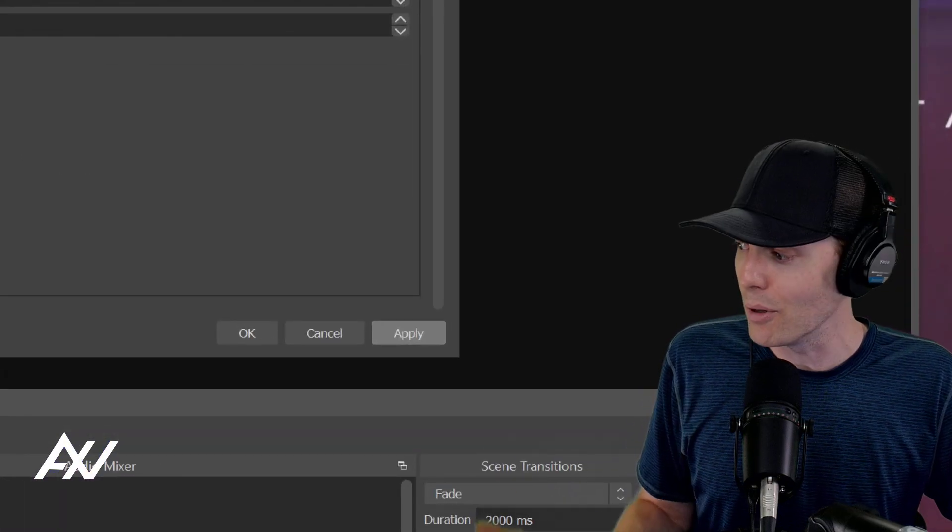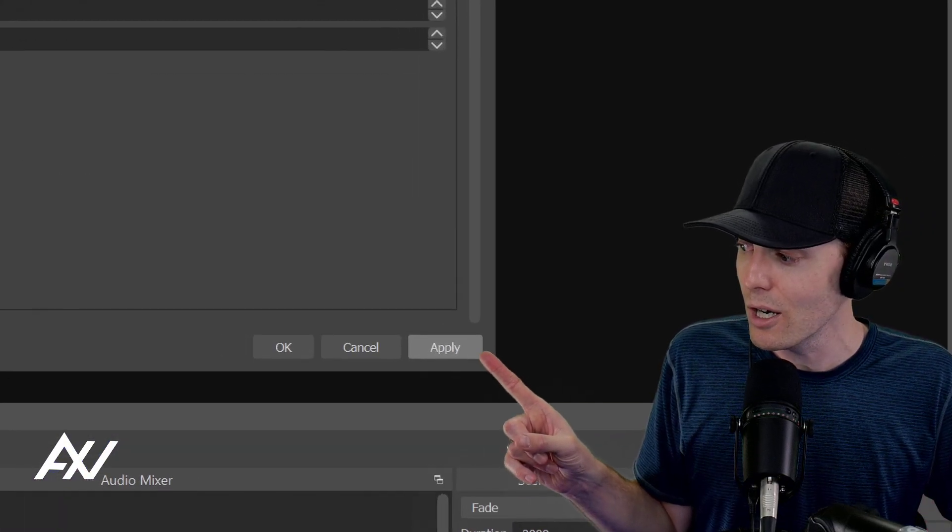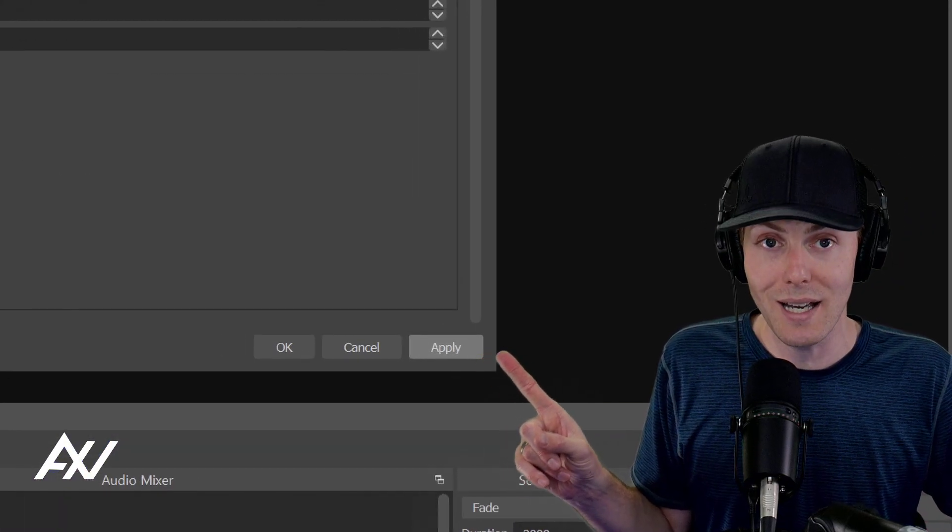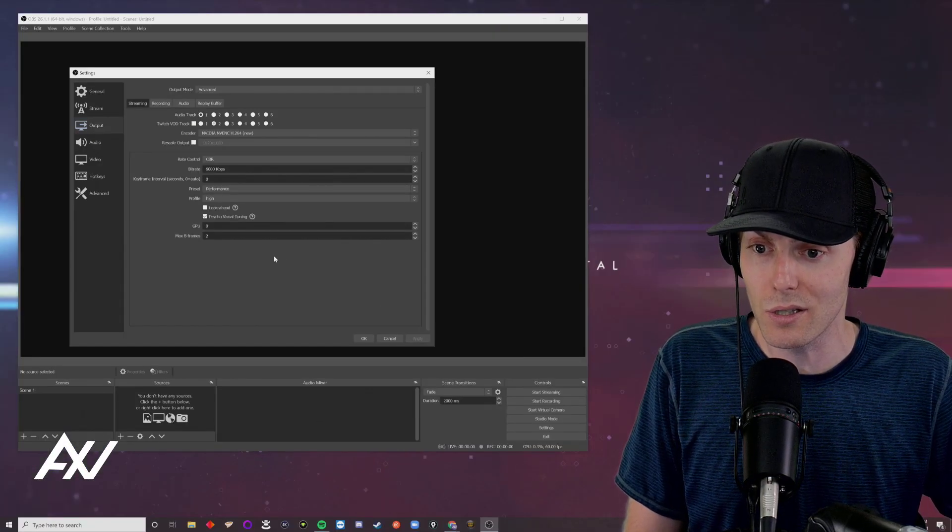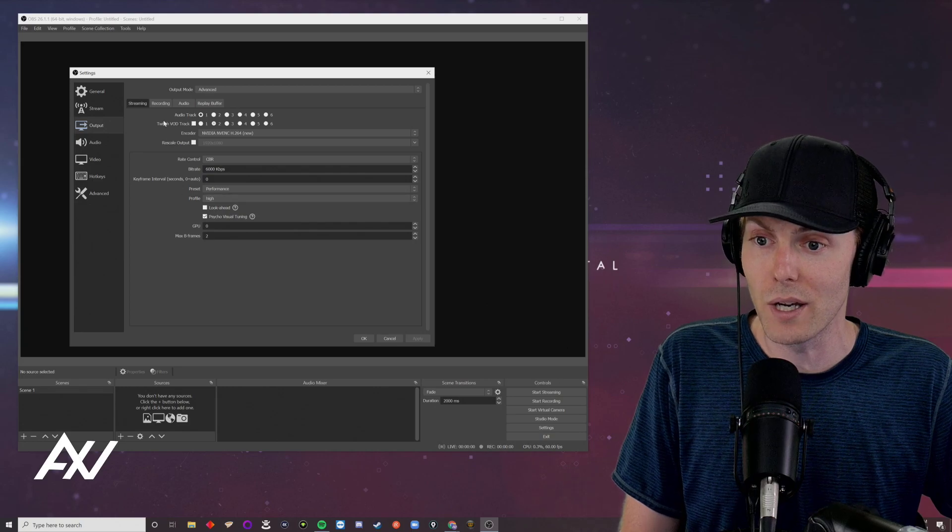Go ahead and click apply right here, but do not yet hit okay because we have more settings to do.